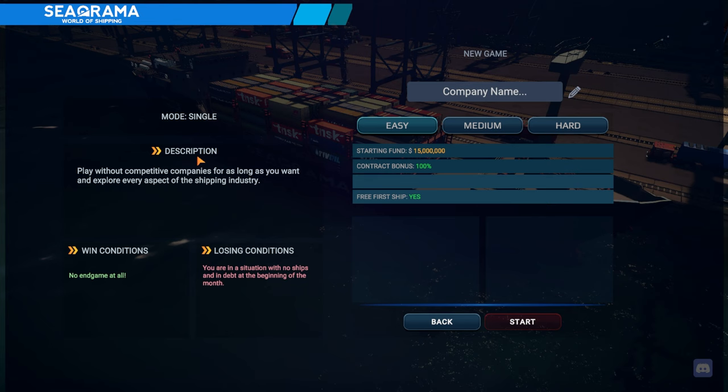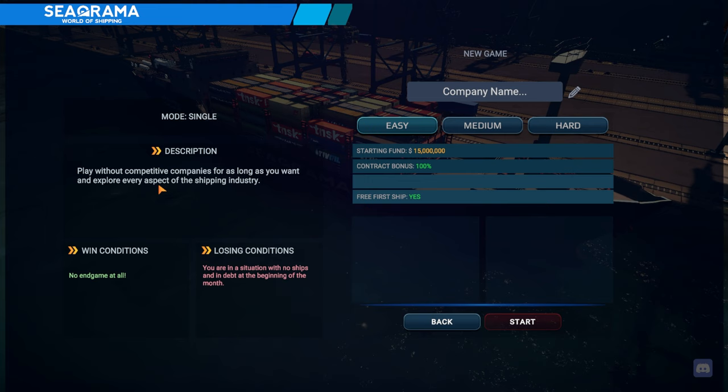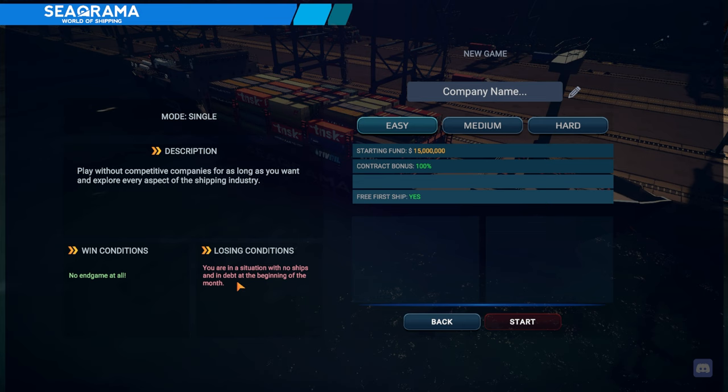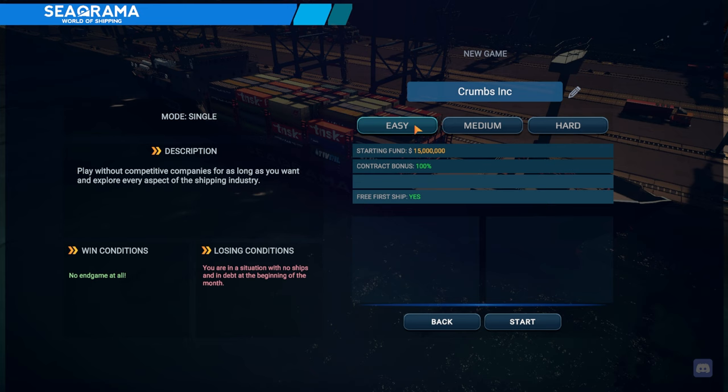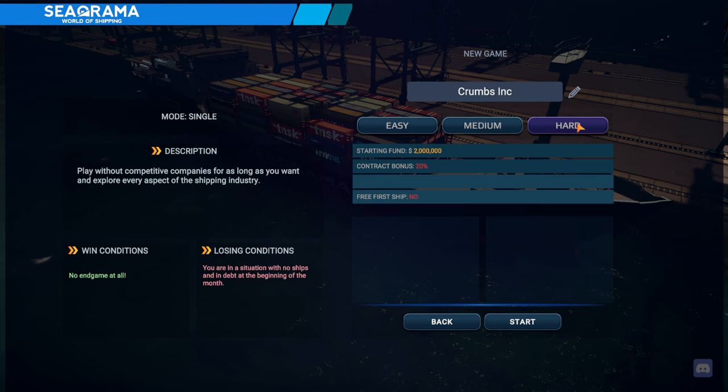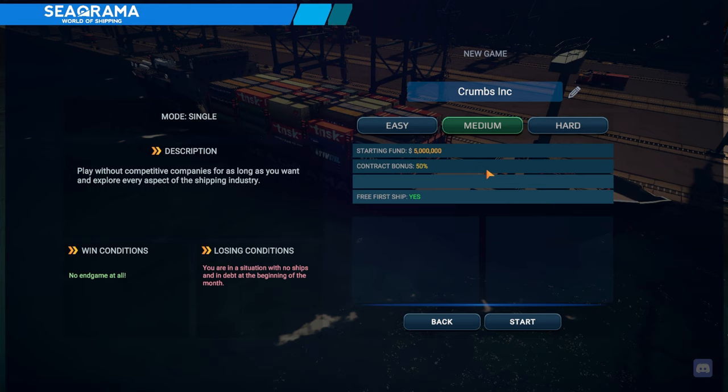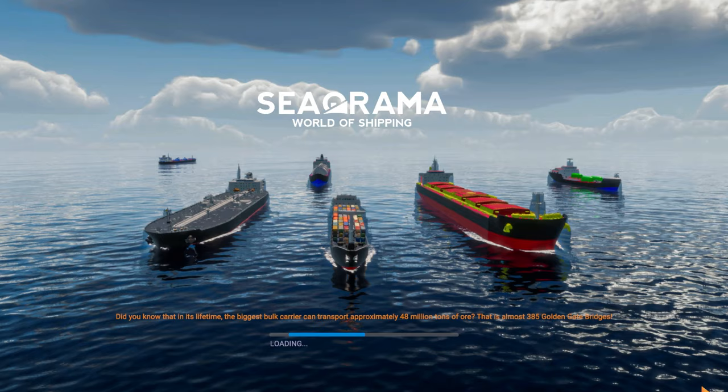We have mode signal, play without competitive companies for as long as you want and explore every aspect of the shipping industry. Win condition: no end game. Losing: You are in a situation with no ships and in debt at the beginning of the month. Company name, let's go with Crumps Inc. Easy is 15 million, medium 5 million or hard 2 million. No first free ship, so we need to start with a bank loan. Let's do medium so we can learn the game and then we can try another mode later.